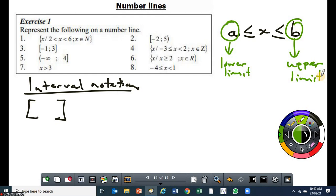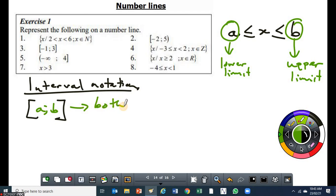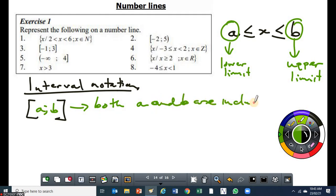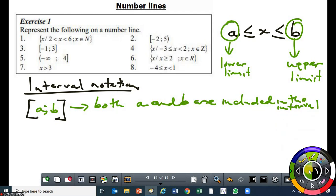So if you have got an interval — that's another type of interval notation where we use the inequality signs — if you've got a case like this where you've got a number, in most cases you just write a then you put b there. What this means is that both a and b are included in the interval. So if you have got two numbers inside square brackets, it means both values are included in that interval.